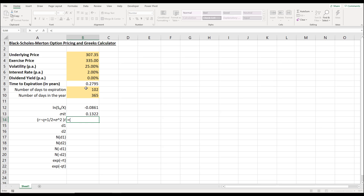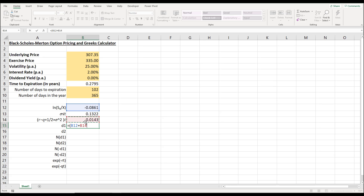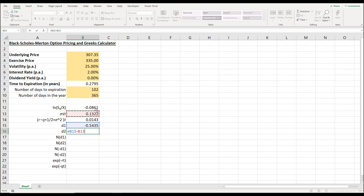Then we calculate the risk rate minus the dividend yield plus half multiplied by the volatility squared multiplied by the time to expiration. For d1, we take cell B12 plus B14, close bracket, then divide by cell B13. For d2, we take cell B15 minus B13.